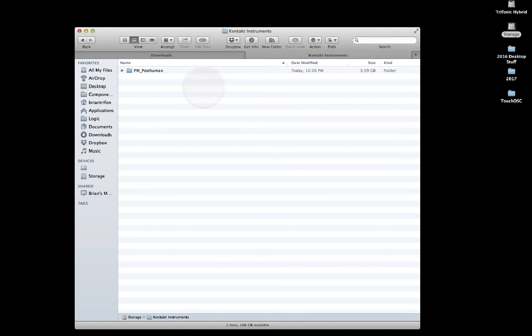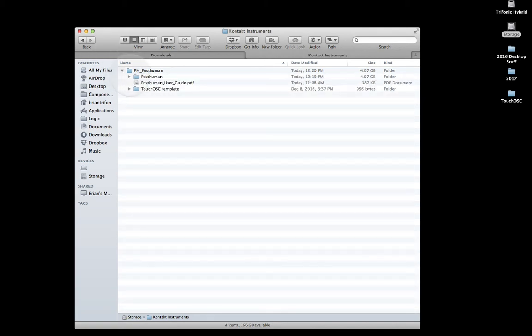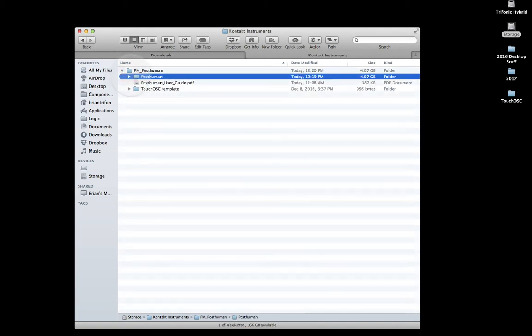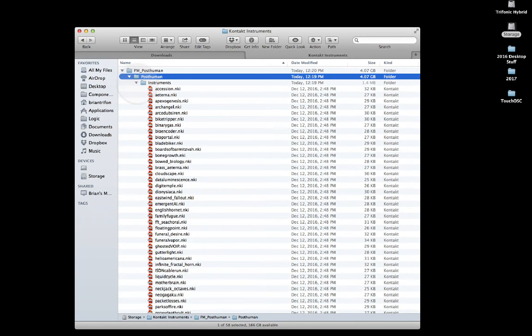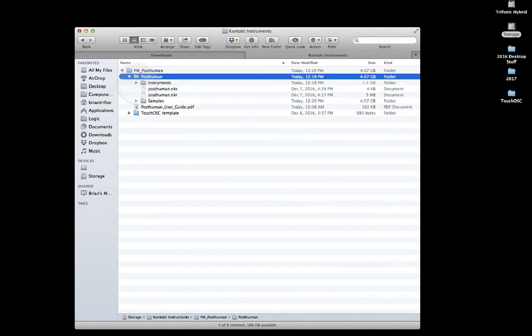Inside the FM Posthuman folder, you'll see a folder called Posthuman that contains all of the NKI instrument files, samples, and resources for the Posthuman.